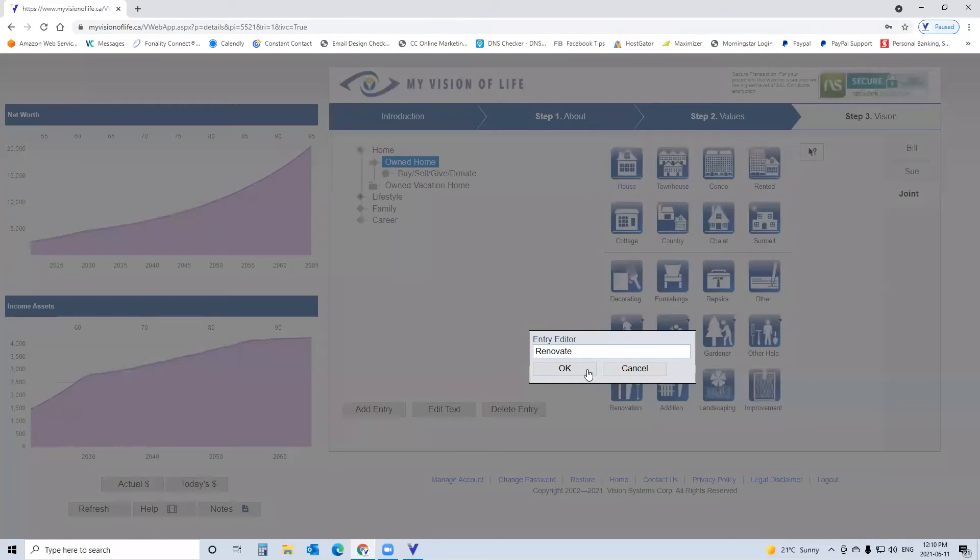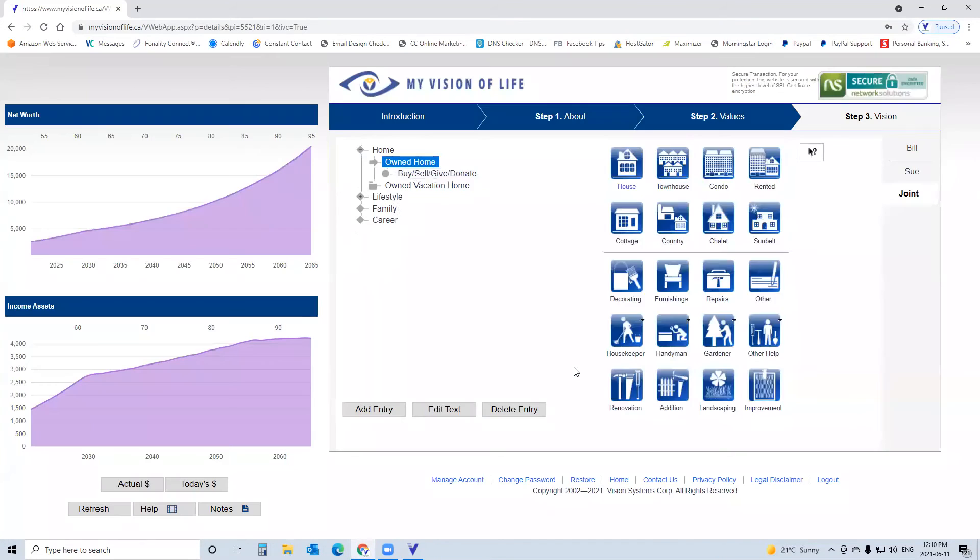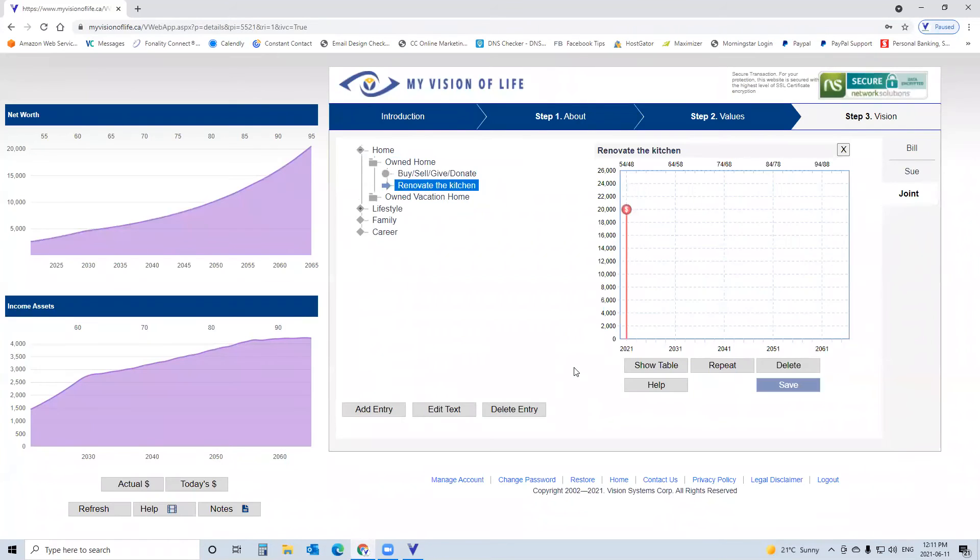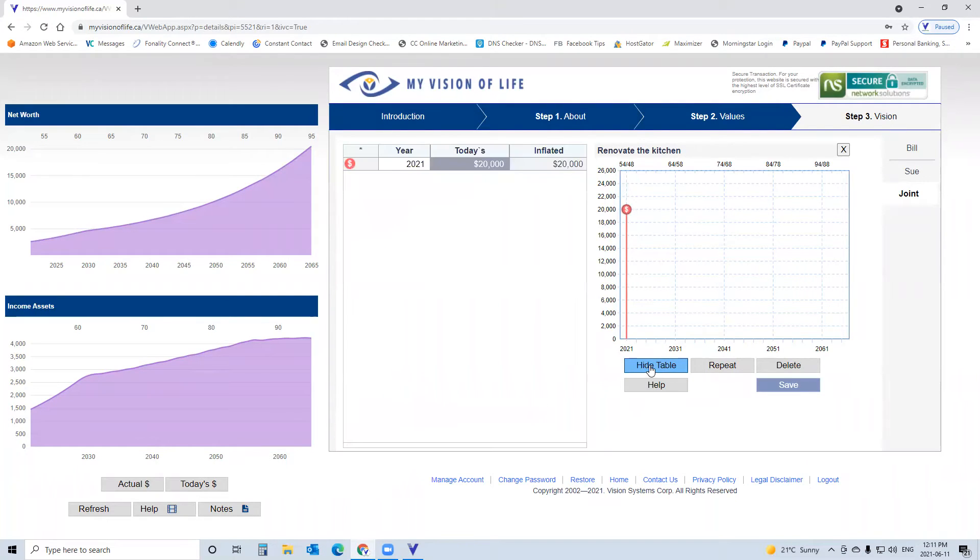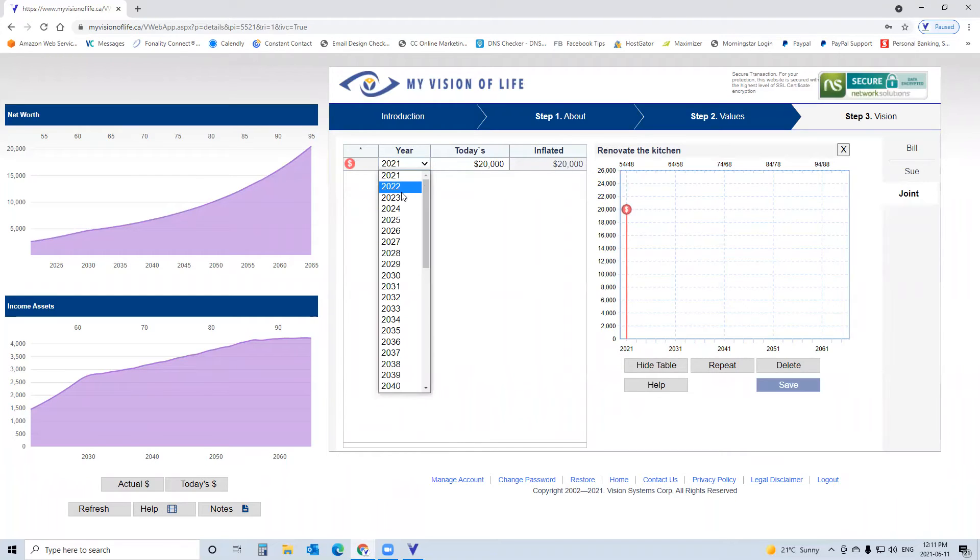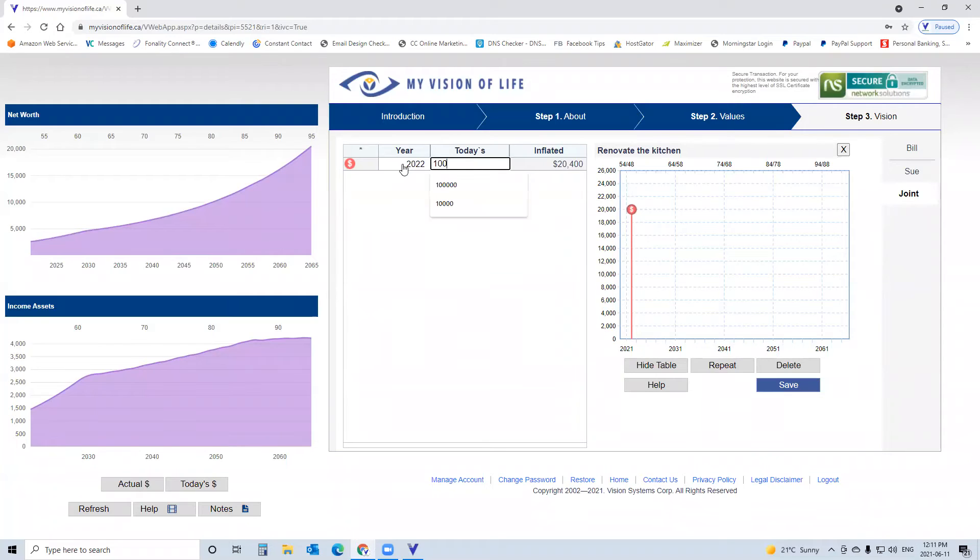We go back to the home. Clients look over the different things they may want to have and do. Click the renovation button. We want to renovate the kitchen, go in, put in the entry, and then they can quantify it. The video shows them how to do this. Click the show table button, select the year. Let's say we want to do this next year, and let's say we want to do this for $100,000.